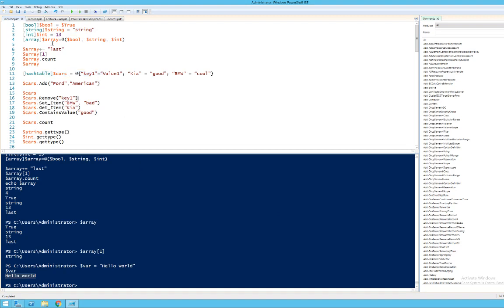You don't need to declare the data type, but if you want to, you can put the data type within brackets, like [bool] $bool = true. This will hard-code it as a boolean variable. Same with string — this will always be a string. This will always be an integer. And this will always be an array. The basic syntax for a single-value variable is just $VariableName equals the value, like $BOOL = true or $String equals whatever you want.